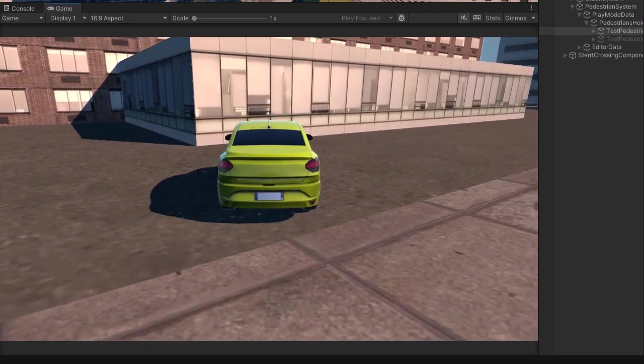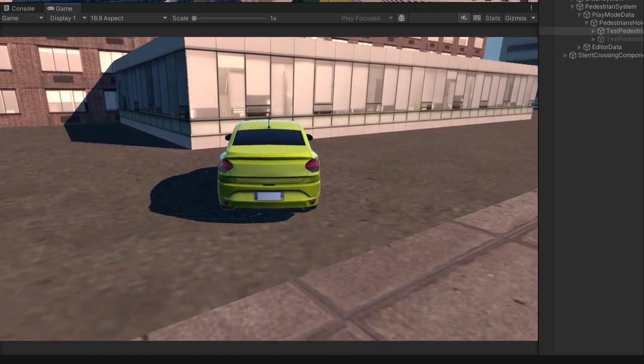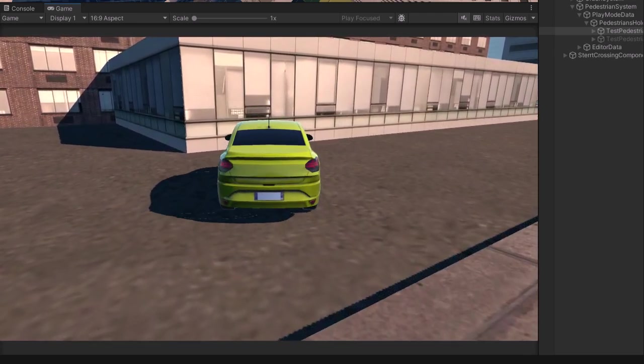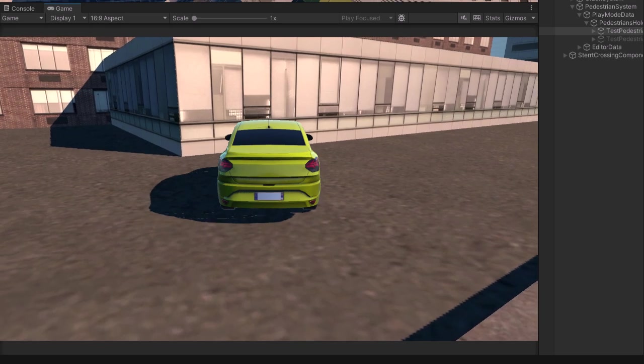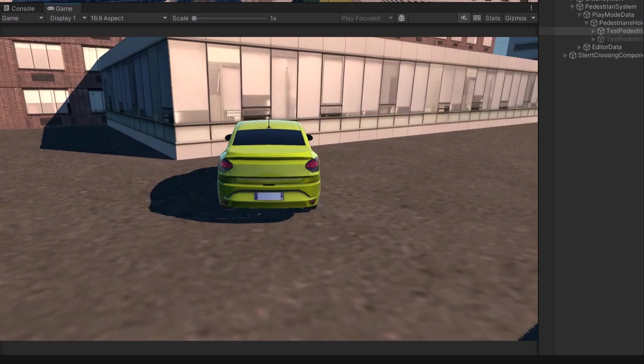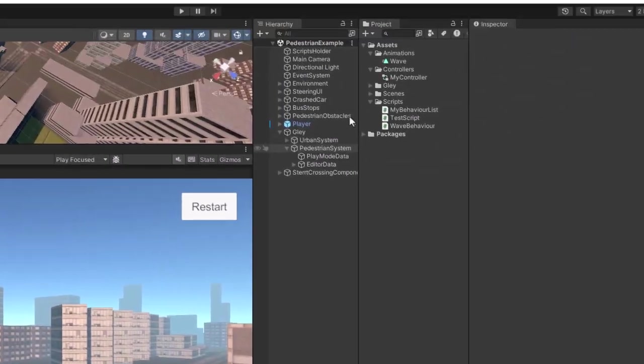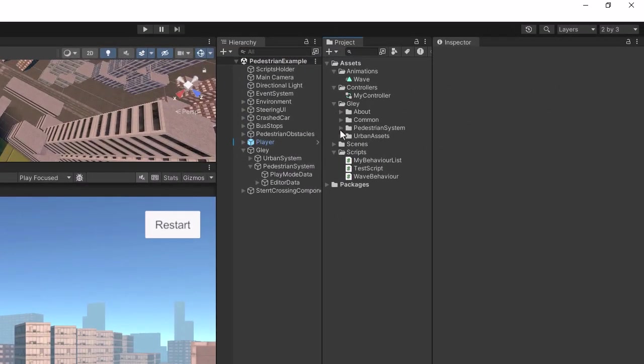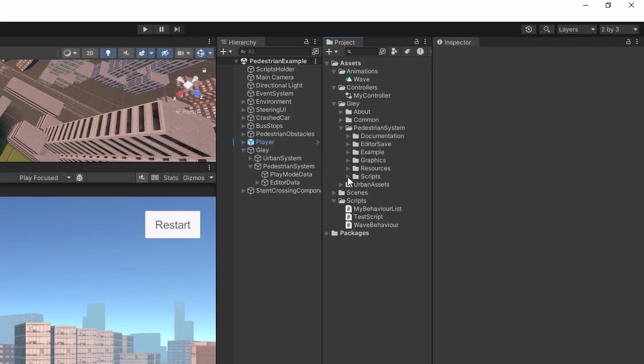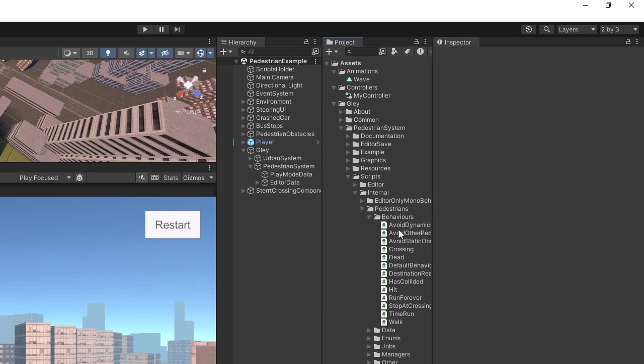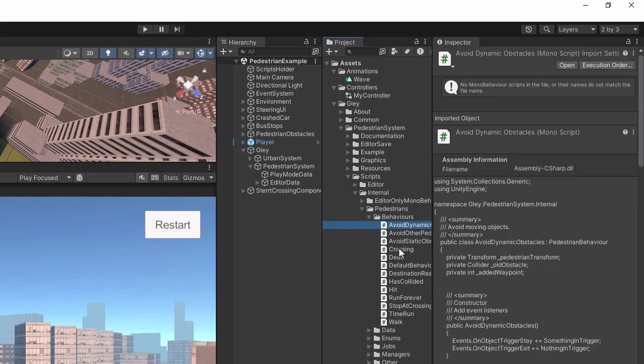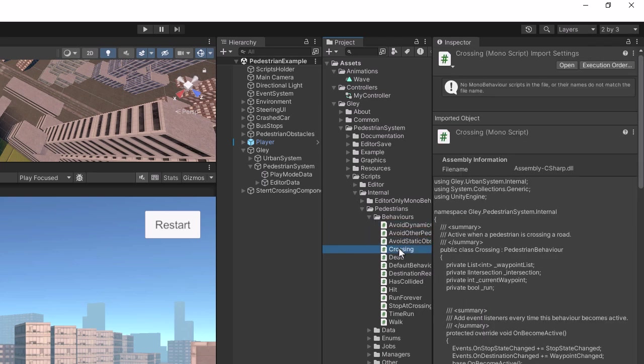Using the information from this tutorial, you should be able to implement any type of custom behavior you want. I recommend you to take a look at the behaviors already implemented to understand more on how they work.